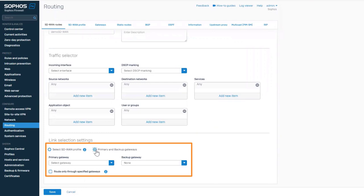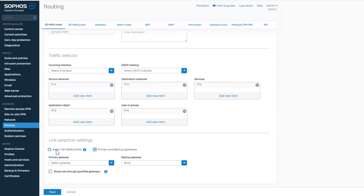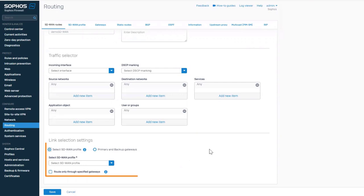it shows the option of selecting primary and backup gateways in case you want to continue using this routing method for active backup gateway failover use cases. However, for automatic link selection based on performance or according to your custom SLA policies, a new option for SD-WAN profile is added.